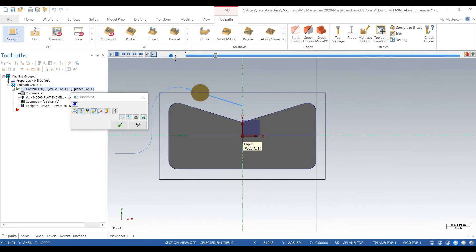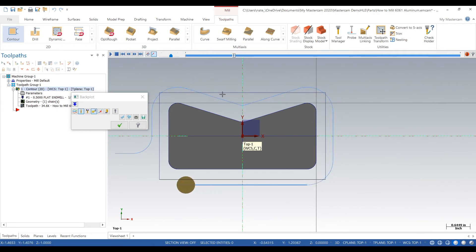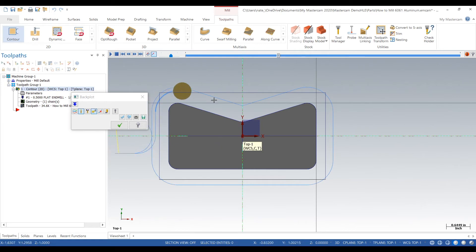These cuts aren't as big now. Still not the greatest tool path, but it's simple and easy.